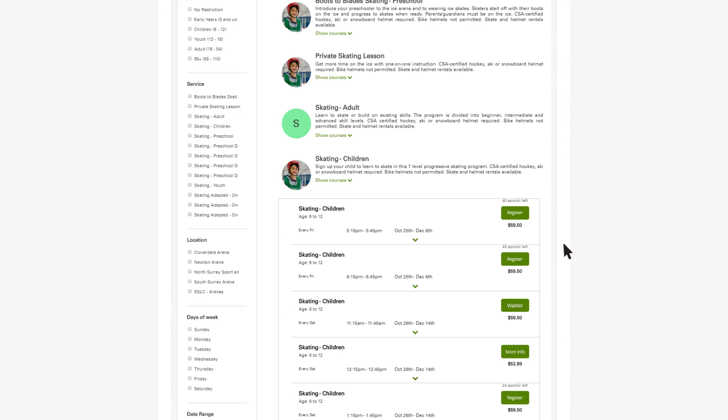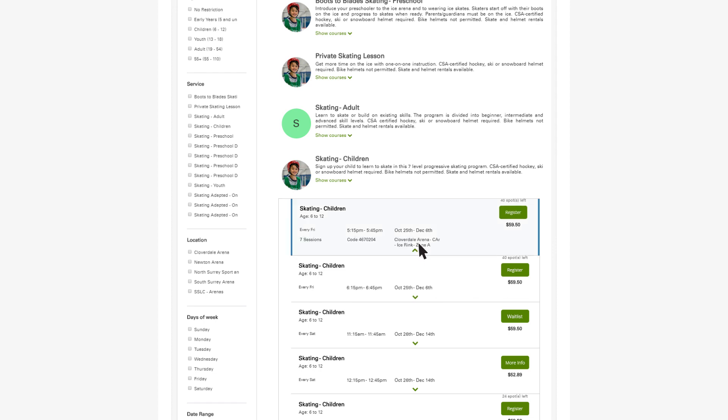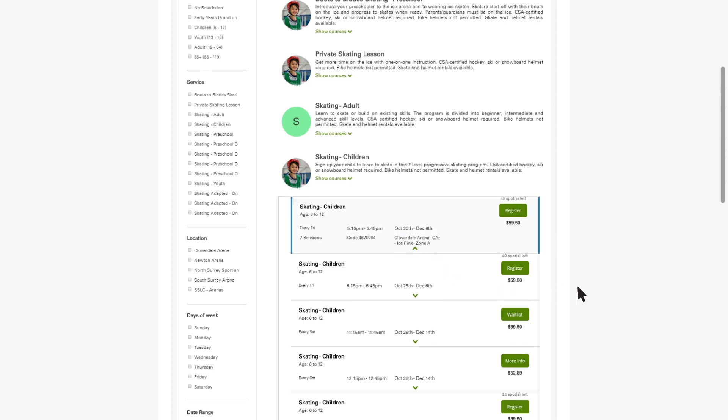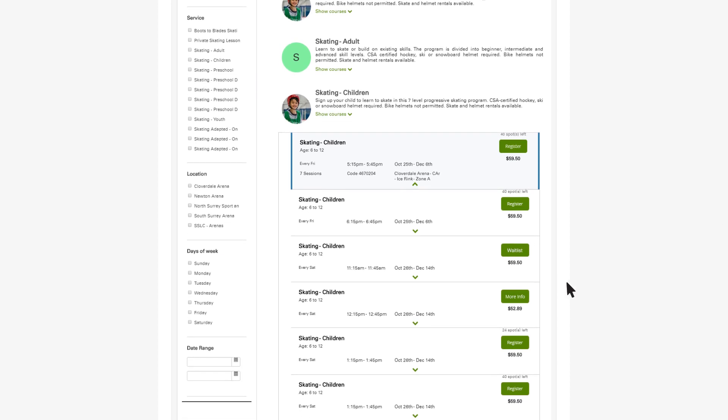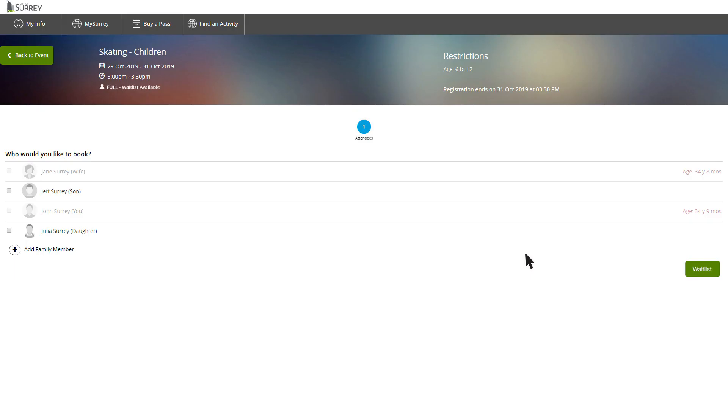Additional information is revealed by clicking on the green down arrow, including number of sessions, course number, and location. If there are no spots remaining, it will say Waitlist. To be added to the waitlist, click on it.